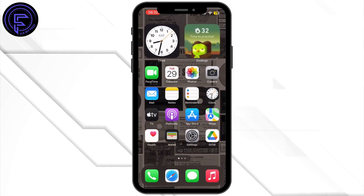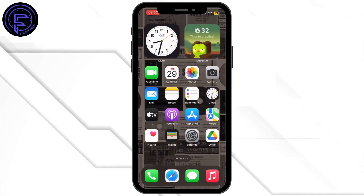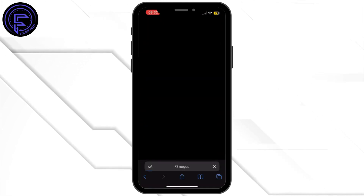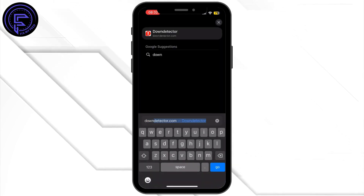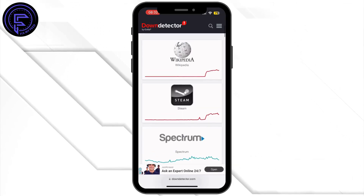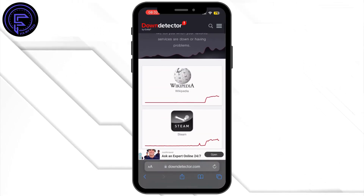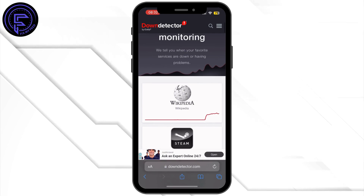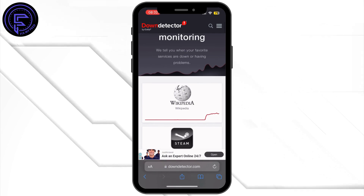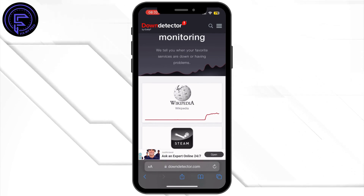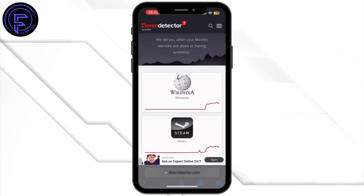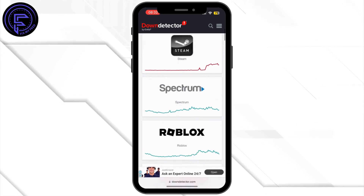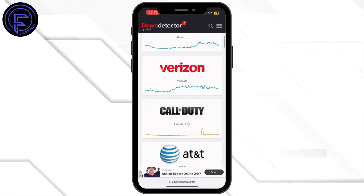Open up your preferred browser and search for Down Detector. Visit sites like Down Detector to see if the X servers are experiencing downtime. If there's any known outage, wait until it is resolved.